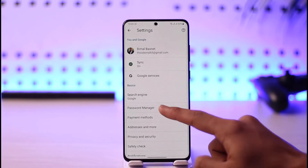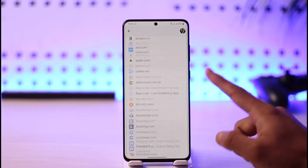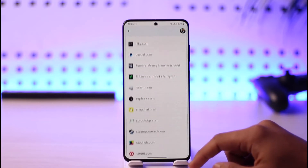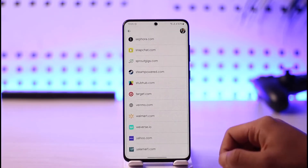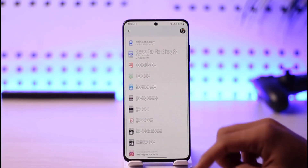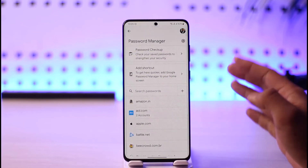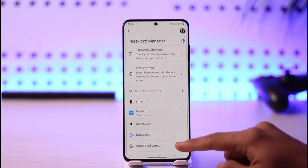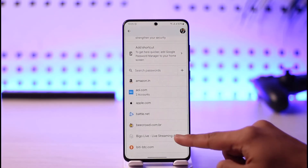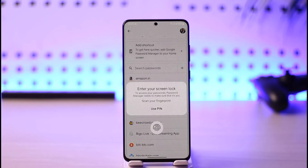Once you go to Settings, you'll find an option that says Password Manager. Tap on Password Manager and you'll be able to see a list of passwords that are saved to your Google account. I personally have lots of them because I make lots of videos.